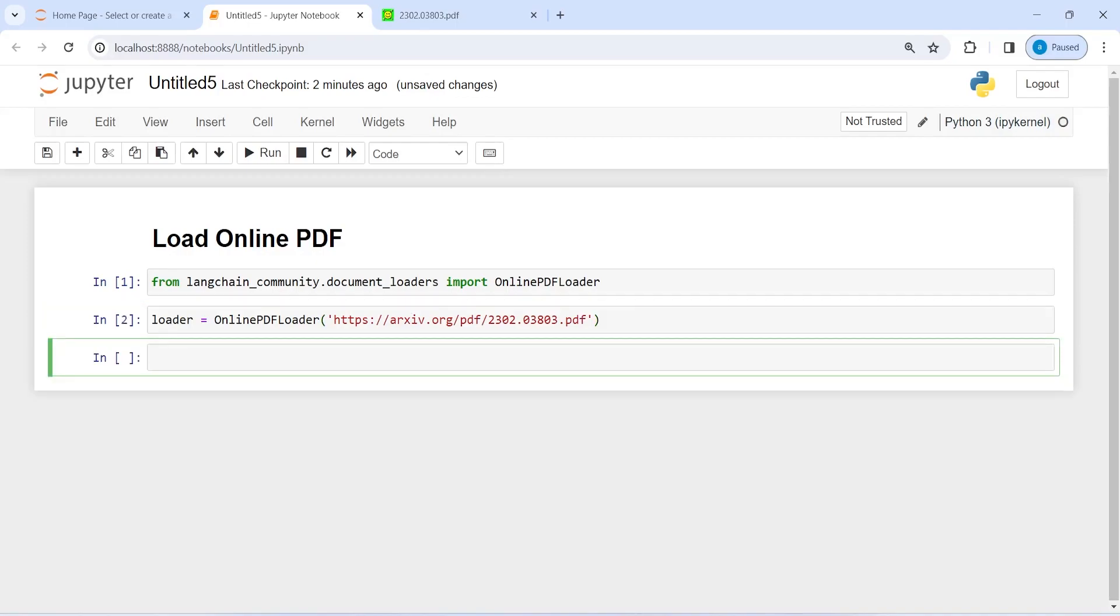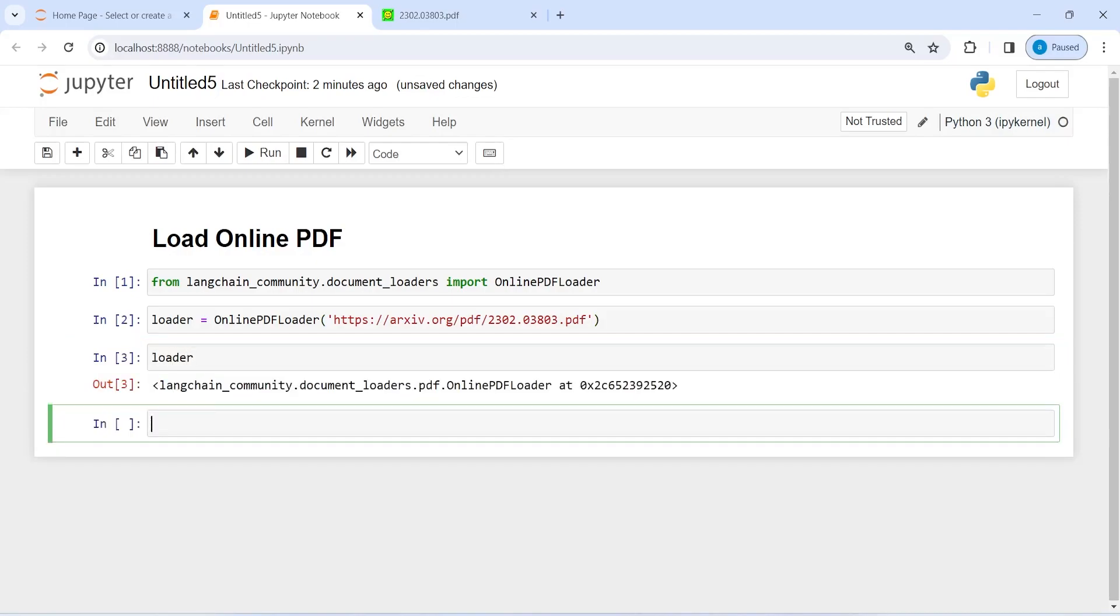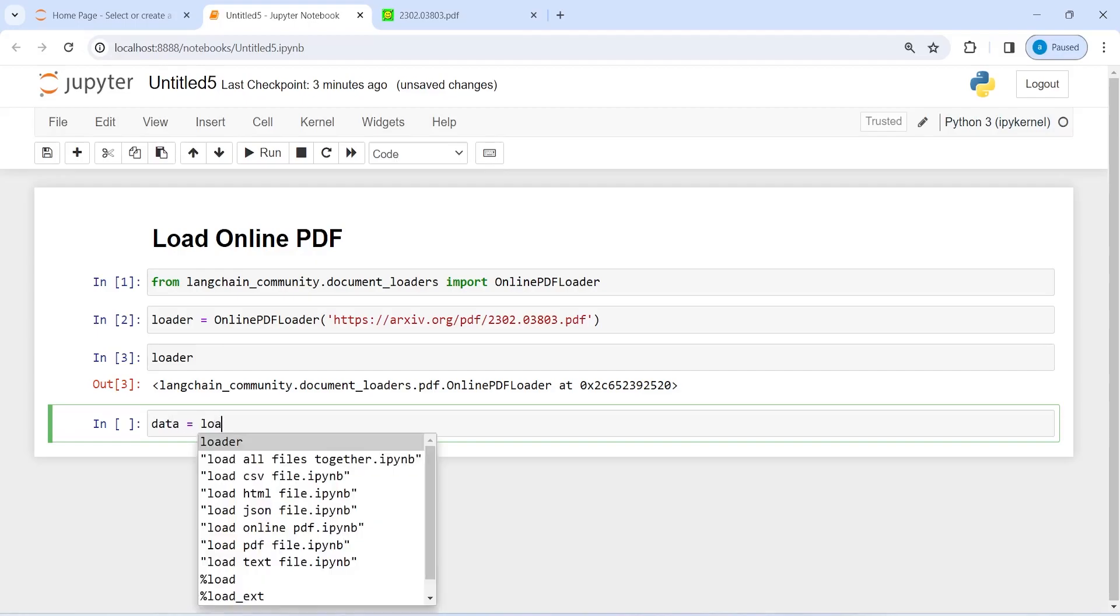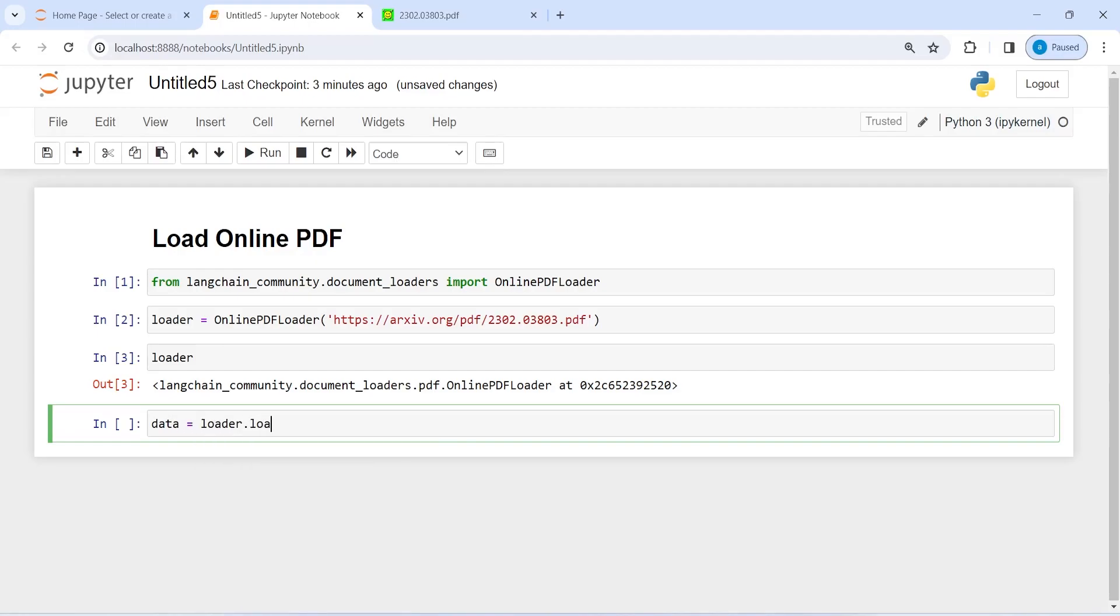Now I'll call this loader and see. It says that this is present at this memory location. To check the content from this PDF file which is saved in this loader, I'm going to assign this loader to a new variable data where I'm going to call the load function on this loader. I will make this variable data, then I will call this loader and from this I will call the function load. This will help us load this PDF file.